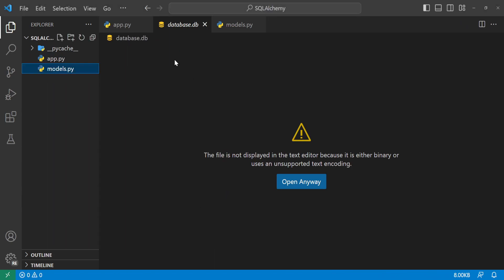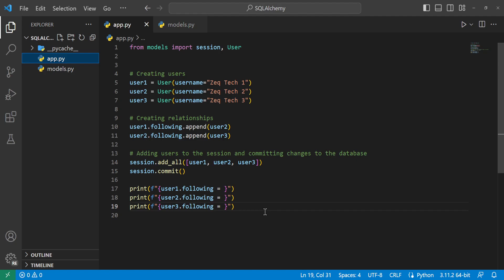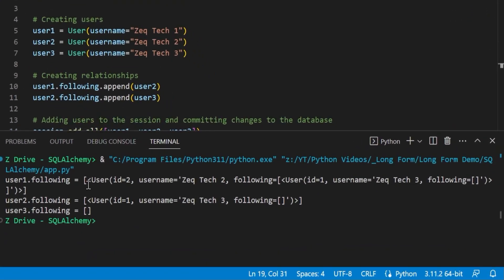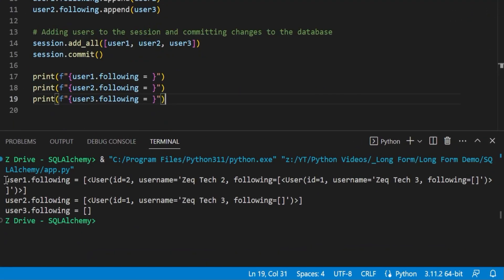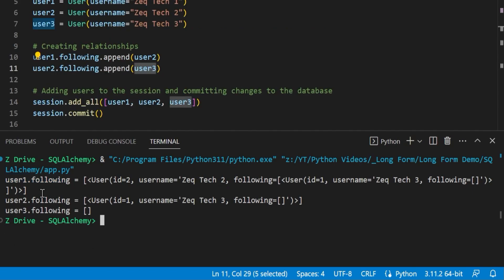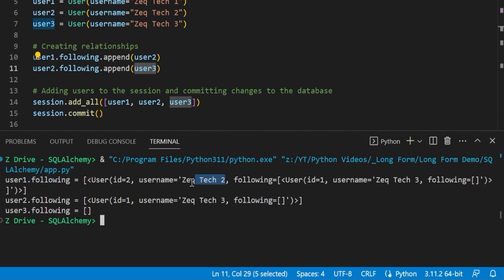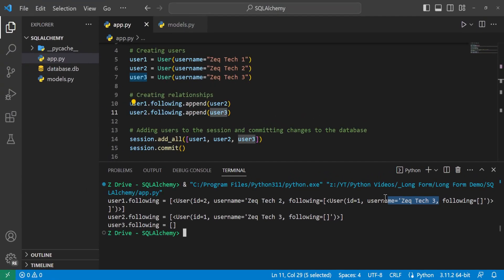We can see that it is printing out each user and who that user is following. User1 is following user2, and user2 is following user3. Currently user3 is not following anyone. We can see that when printing out the user object we can see what that user is following — user1 is following user2 and user2 is following user3. So we can see all the relationships here at work.